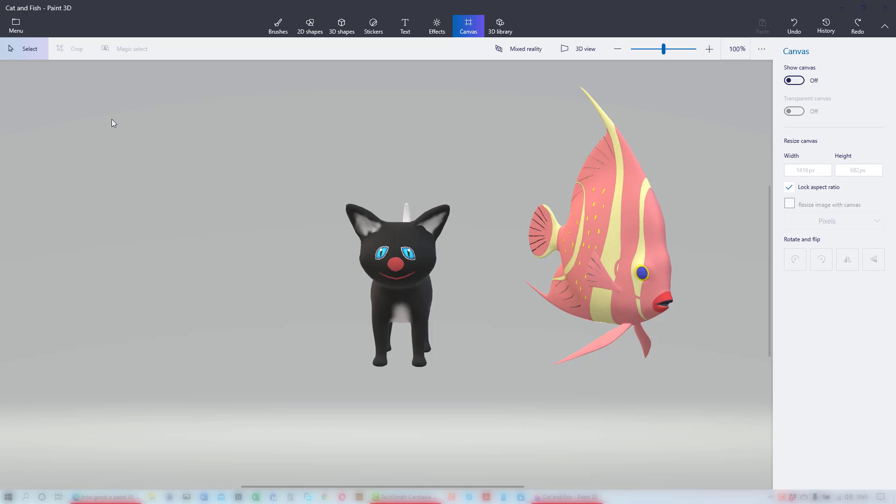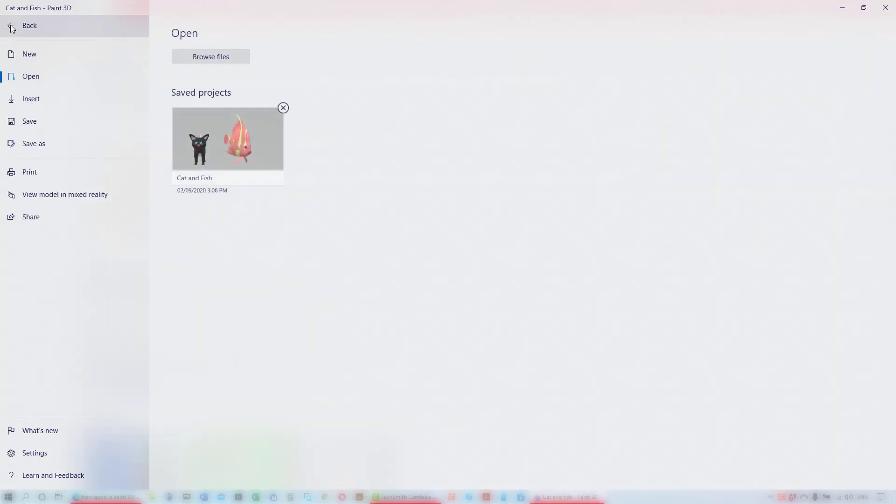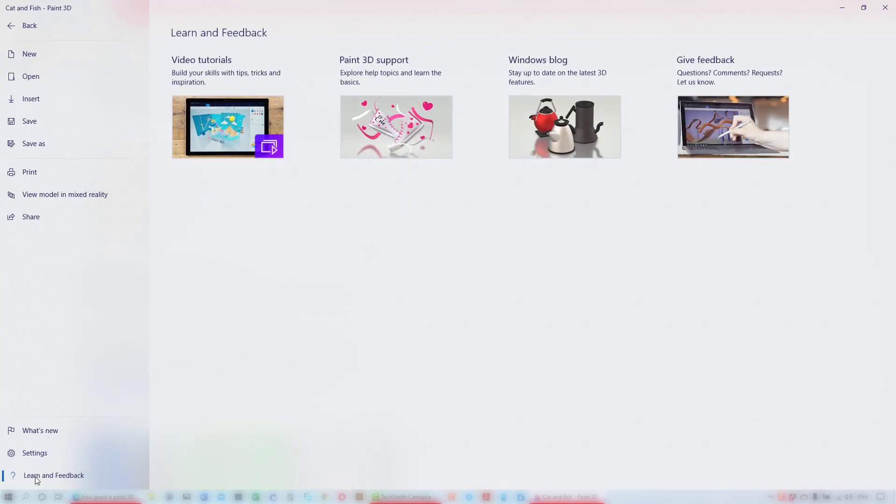To learn more about what you can do when inside Paint 3D go to the menu and click on the link learn and feedback. And check out the video tutorials, they are helpful.